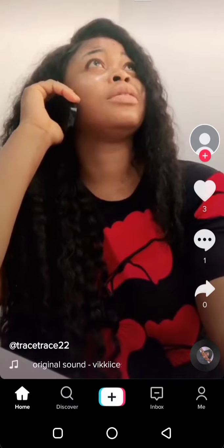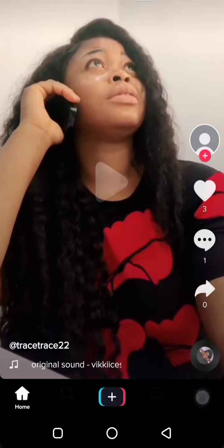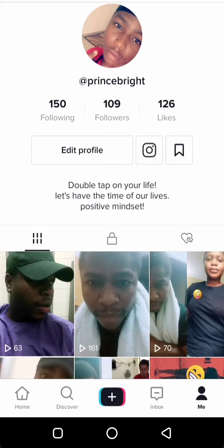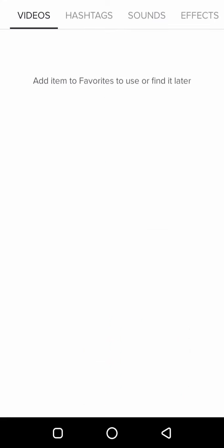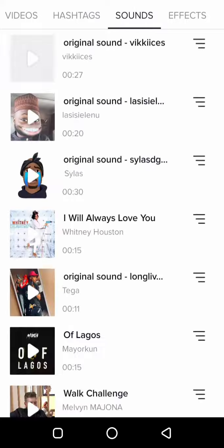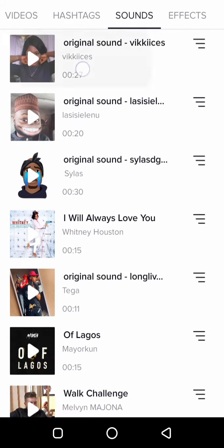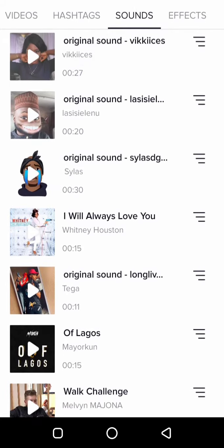So if you want to use it later, go to your profile — 'Me' — and come right here, then click on 'Sounds' and you'll see the sound right there.